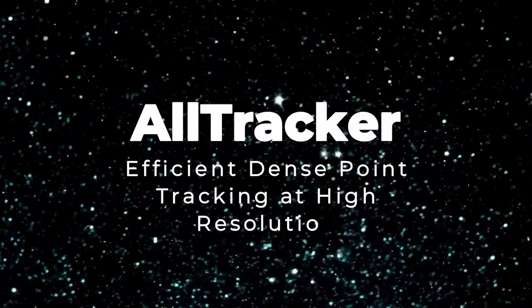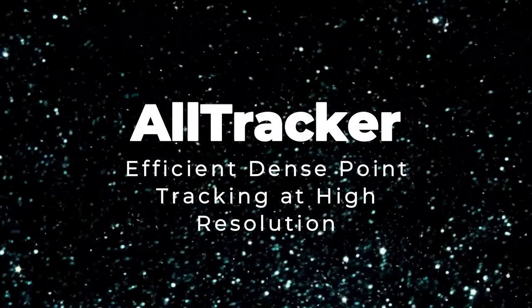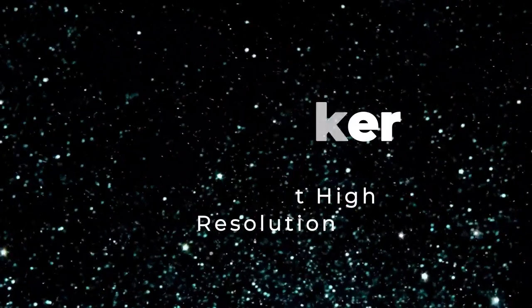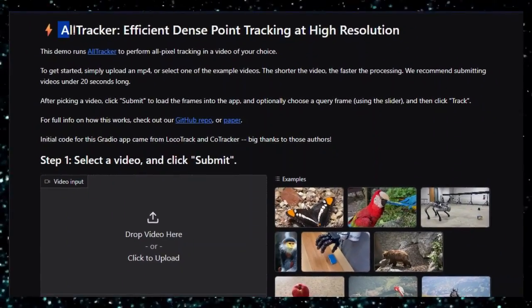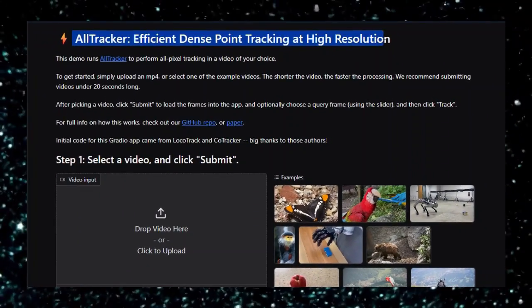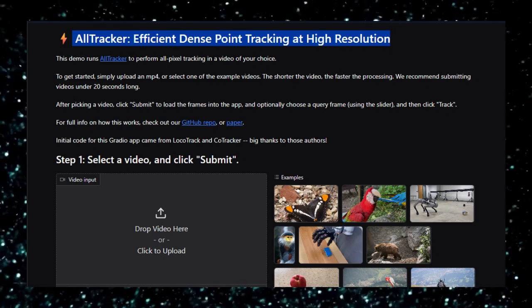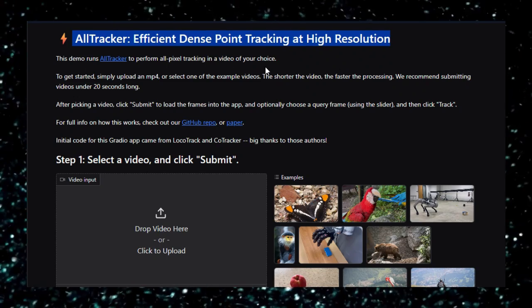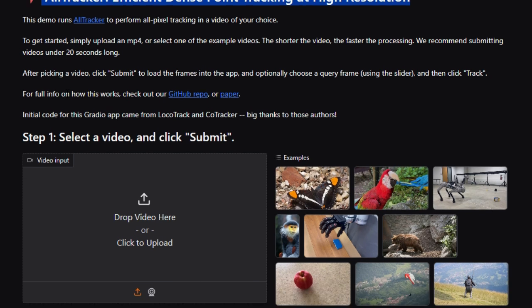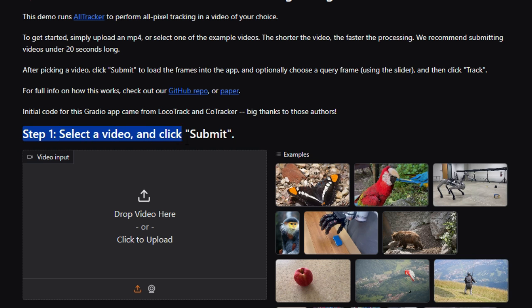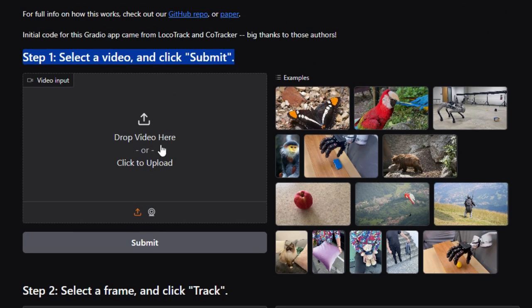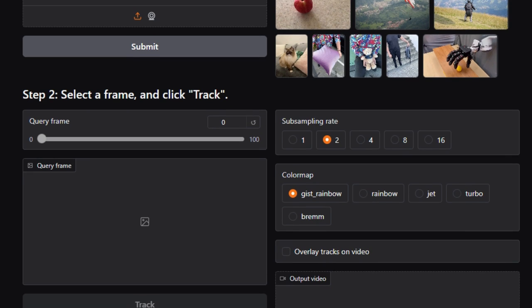Project number five, AllTracker, efficient dense point tracking at high resolution. AllTracker, a groundbreaking tool by Adam W. Harley and team, hosted on Hugging Face Spaces. AllTracker is designed to perform dense, high-resolution pixel tracking across entire video sequences. Unlike conventional optical flow or sparse point trackers, this model simultaneously computes correspondences from one query frame to hundreds of subsequent frames, capturing every pixel's trajectory with remarkable accuracy.